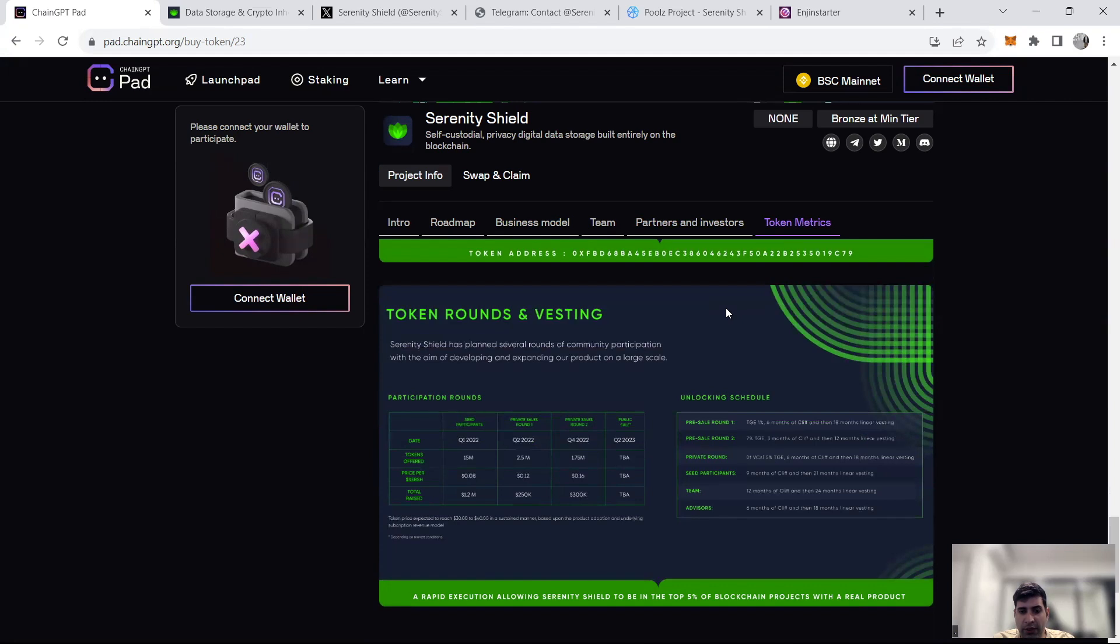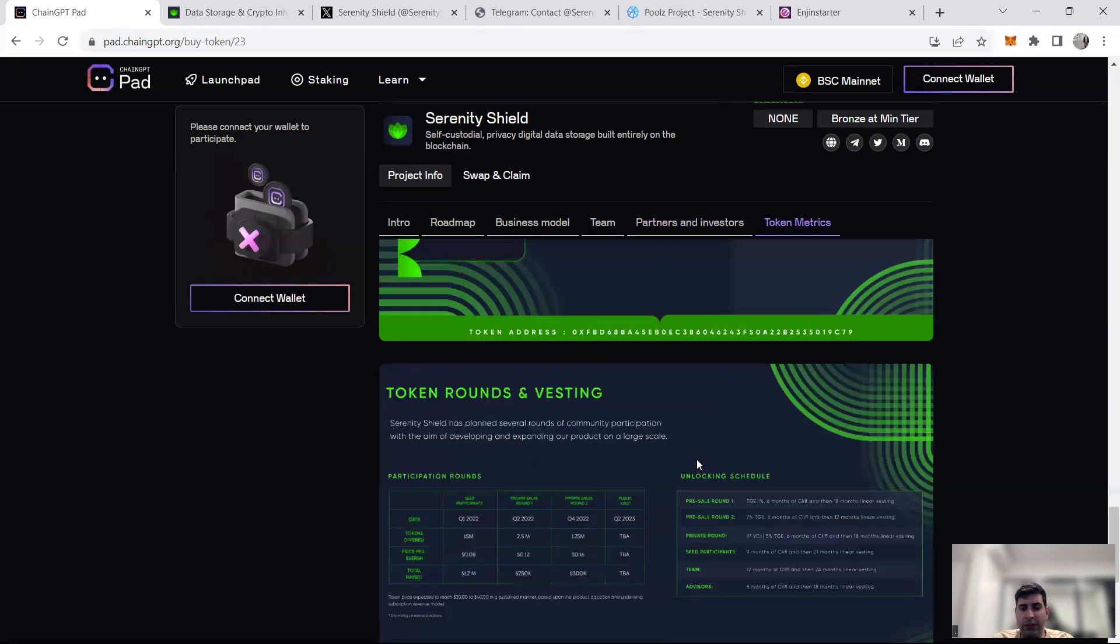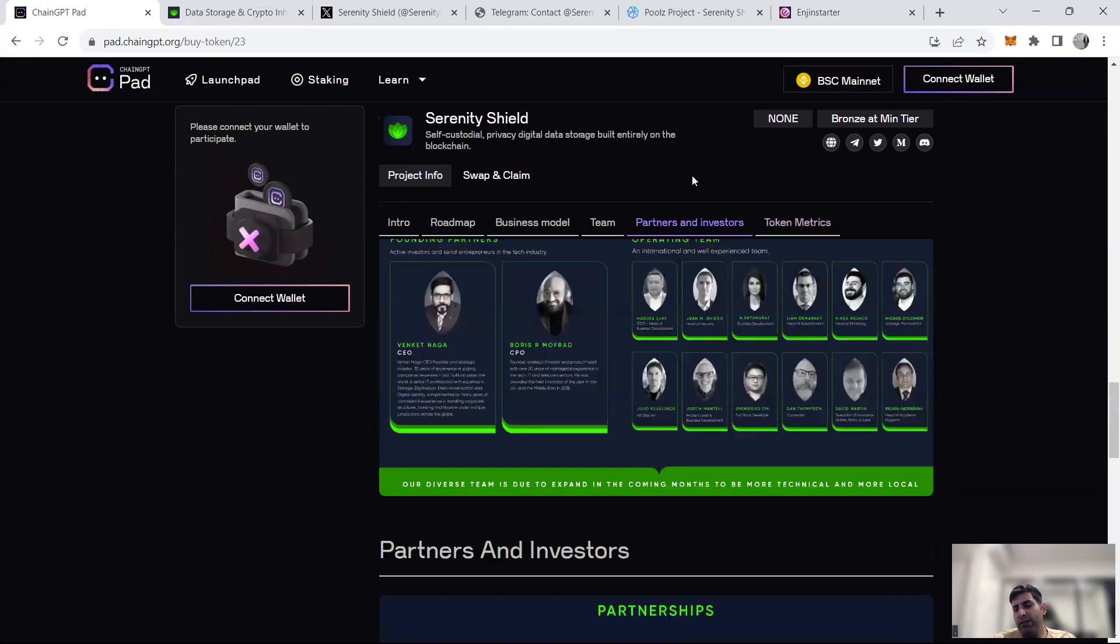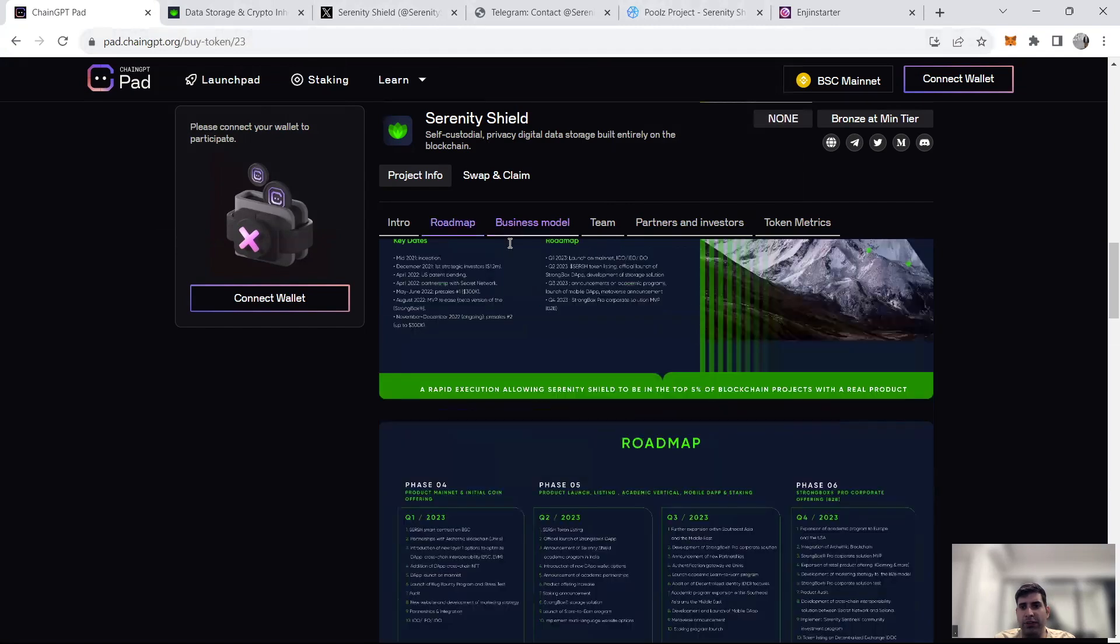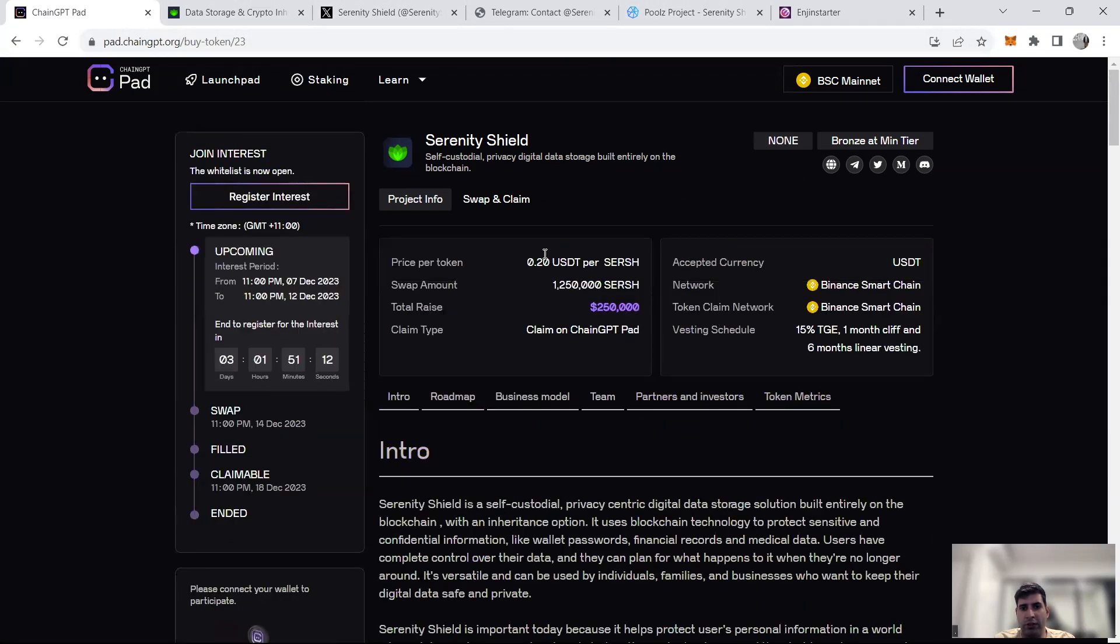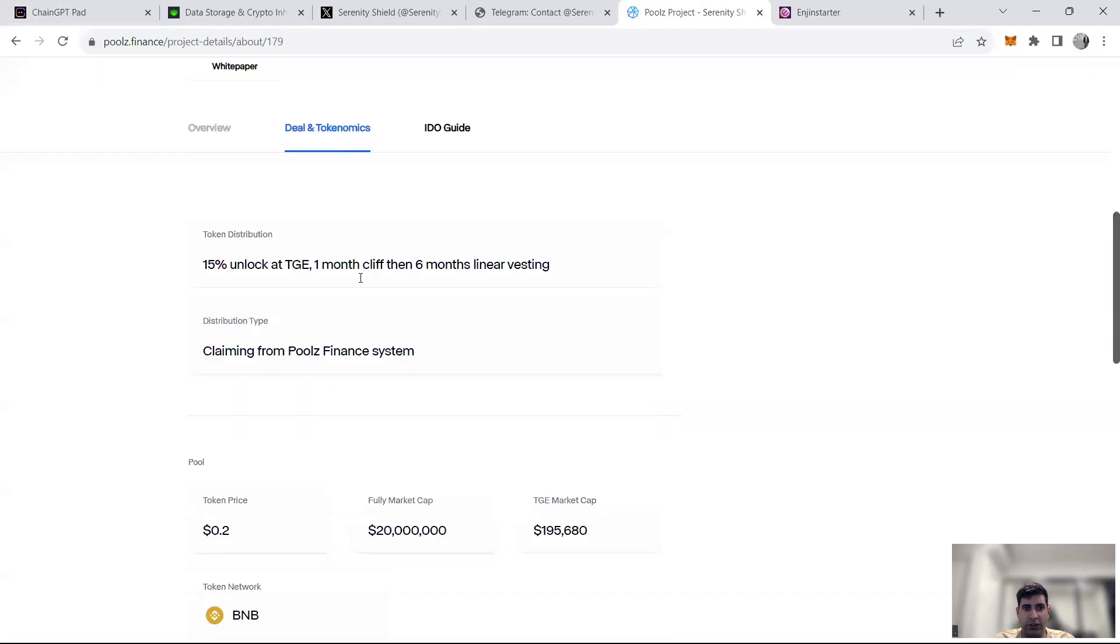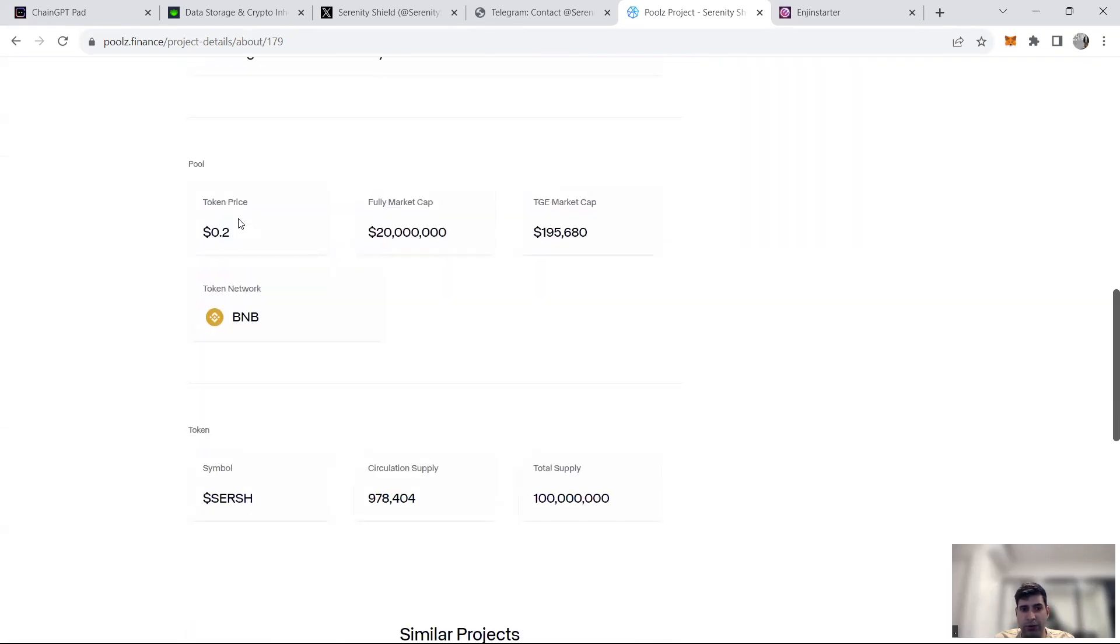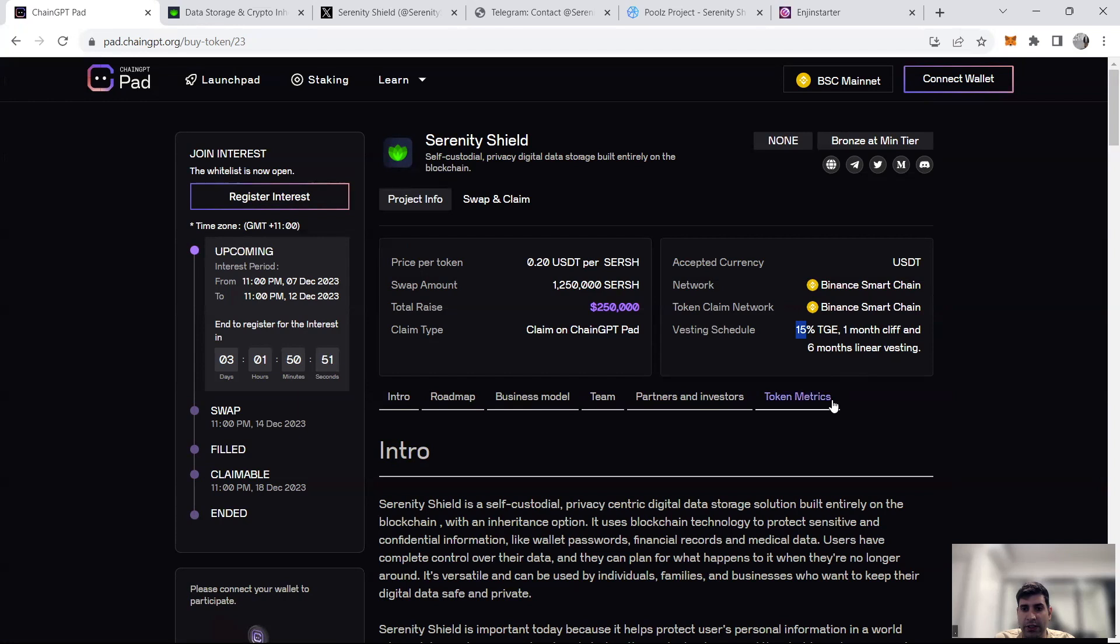I can't go through all the details because the tokenomics has changed a little bit. So I'll be more focusing only on the public round rather than the previous rounds. In terms of the public round itself, the price is $0.20 across different places at a fully diluted value of $20 million as they have a total of 100 million tokens. So fully diluted value of $20 million, and then 15% of the token will be unlocked on TGE, one month cliff, and then six months linear vesting.